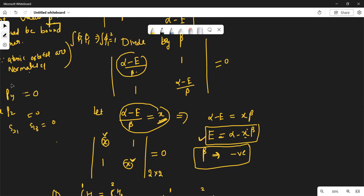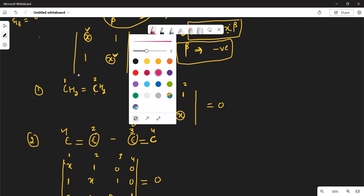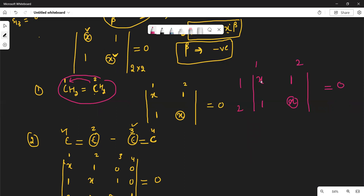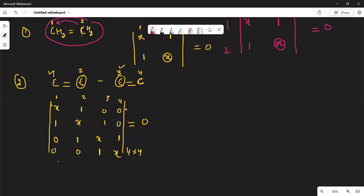Now we will see how to write the determinant for different organic molecules. For ethene, first check how many carbon atoms are present — two carbon atoms. So we form a 2×2 determinant. On the diagonal write x, representing the carbon atom and its atomic orbital. First carbon is directly connected with second, so off-diagonal positions are 1. This is the way to write the determinant for ethene.